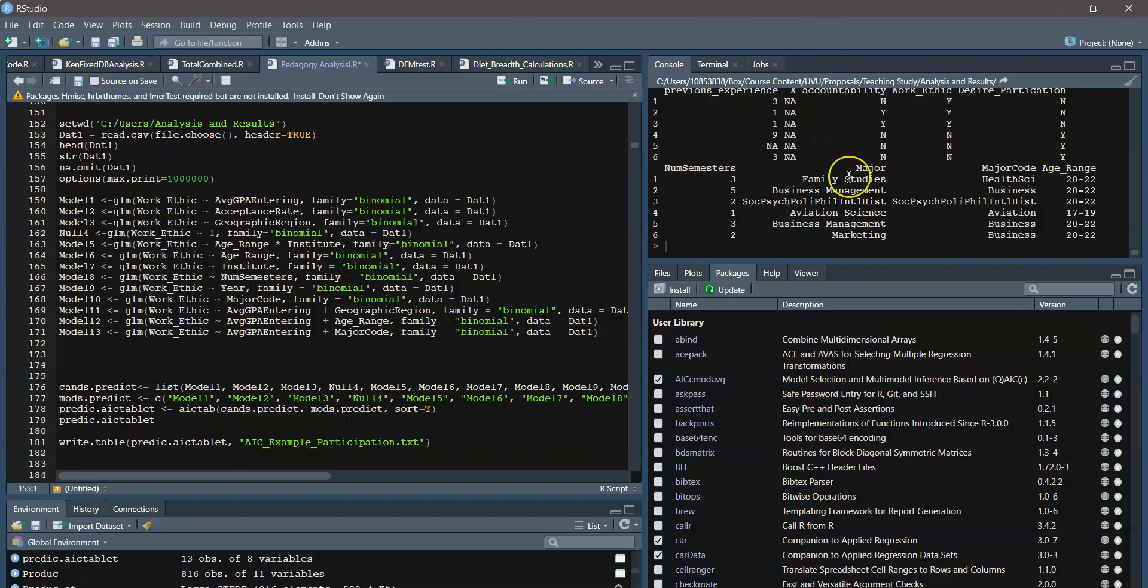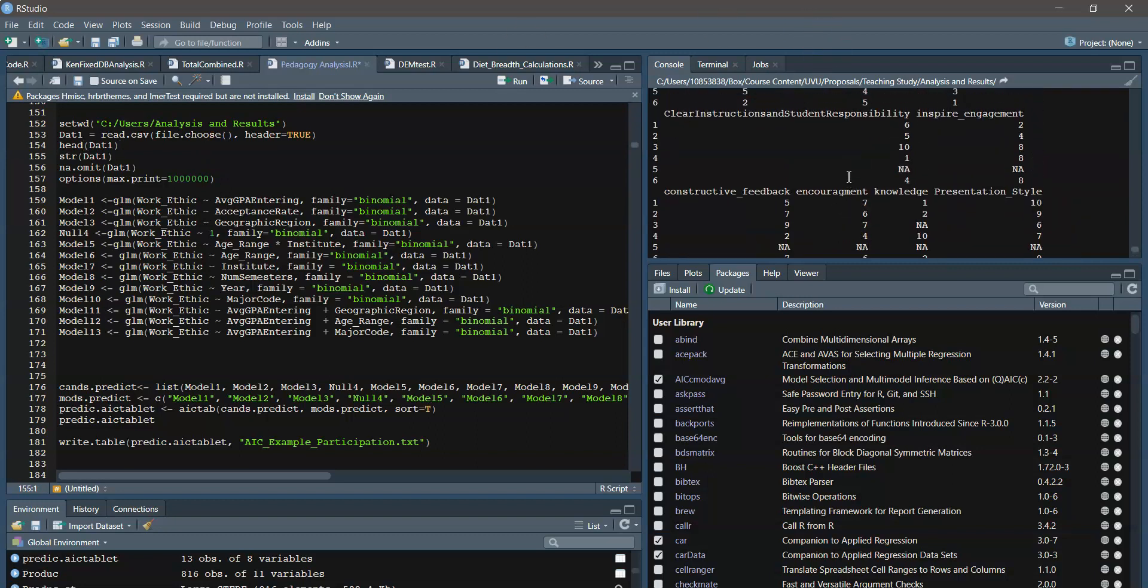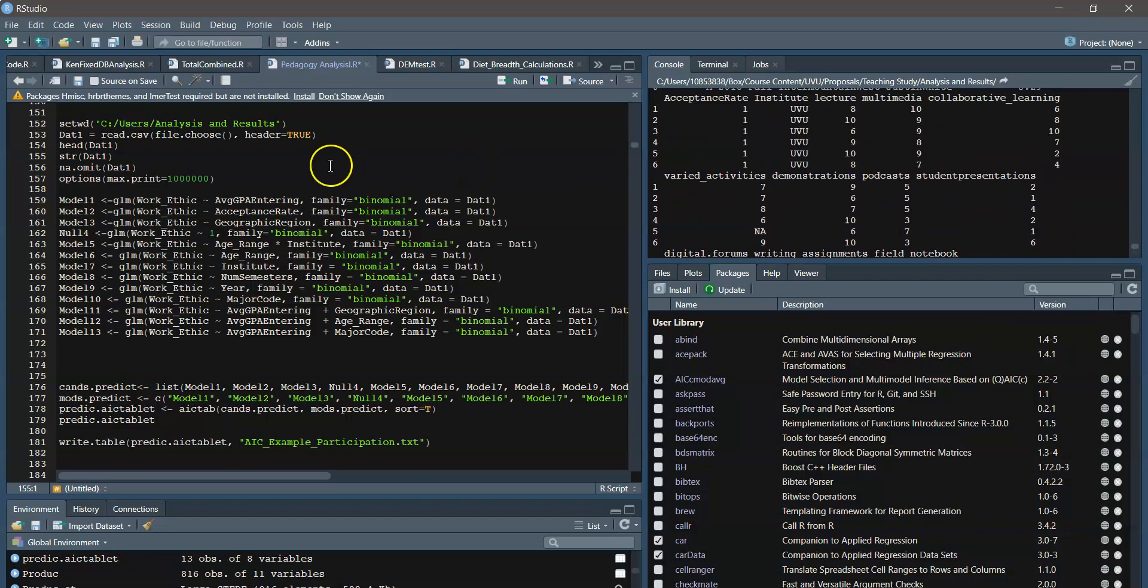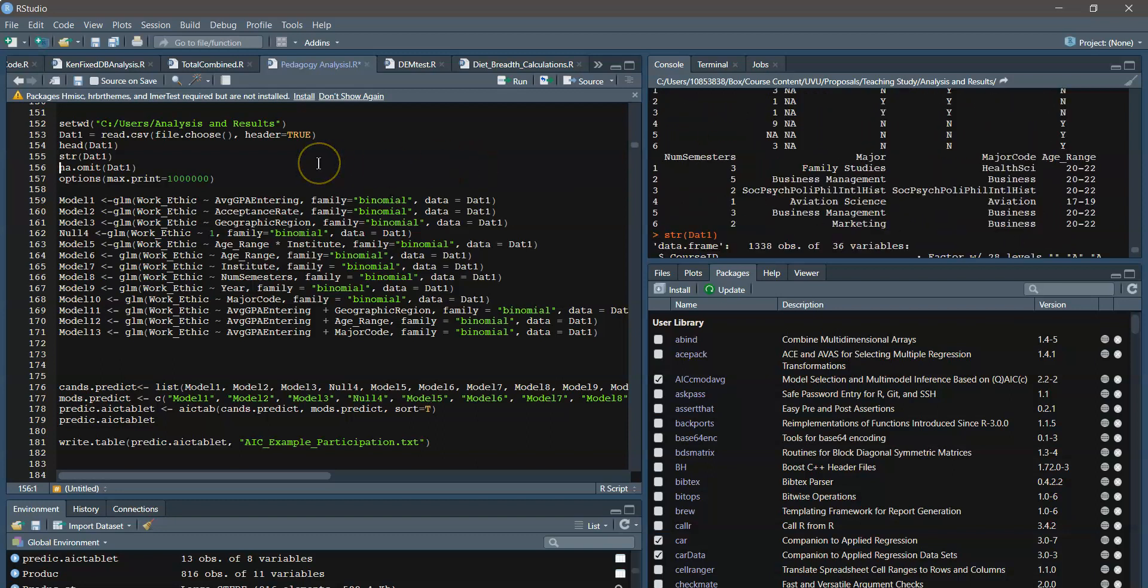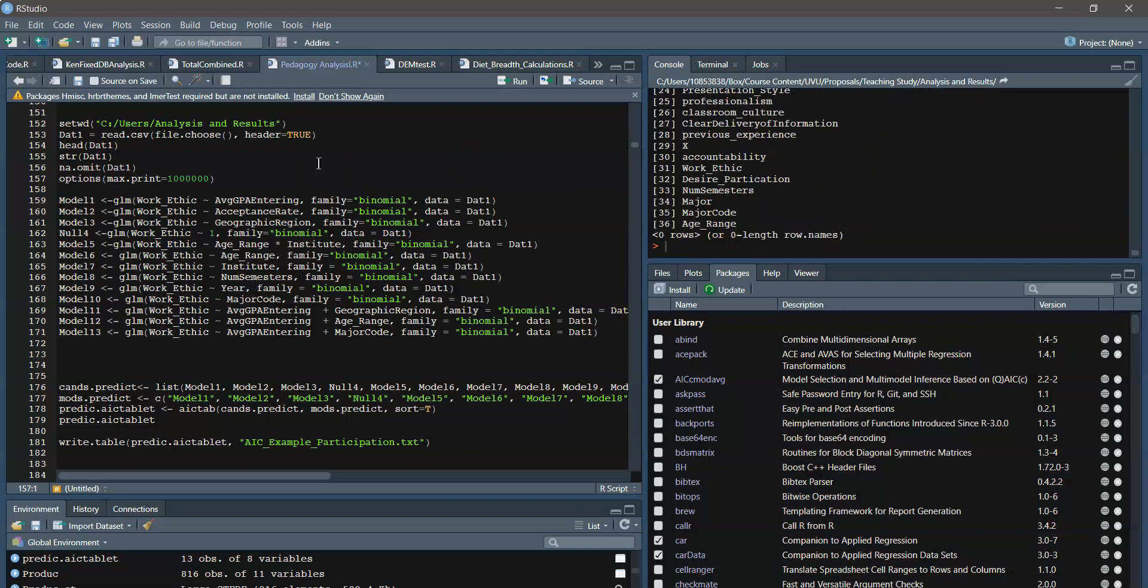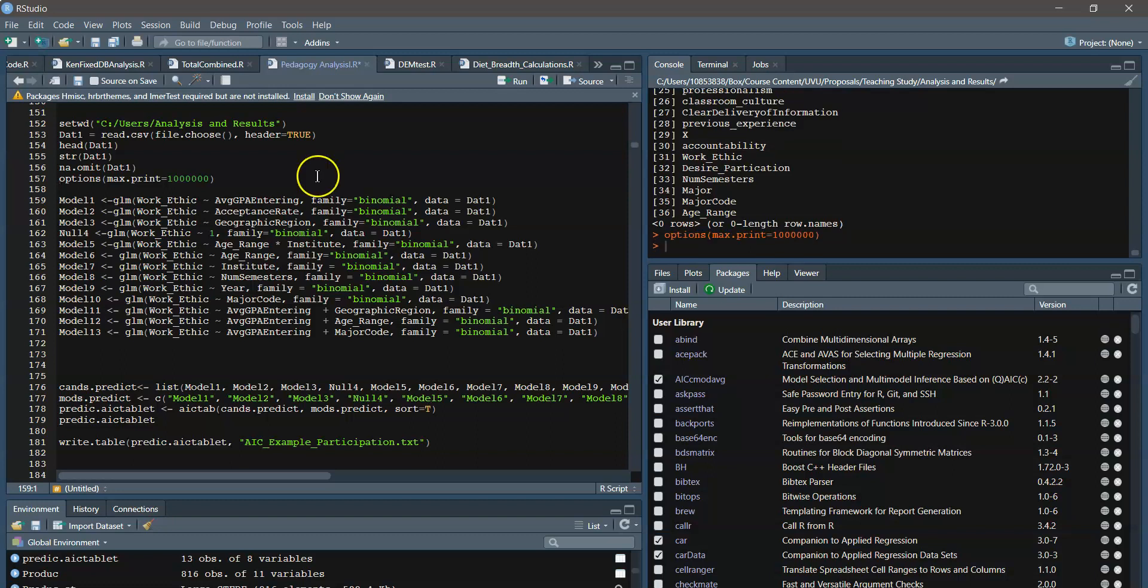We can check it out. Does it look good? All the data shows up here for sure. The headers of the data, we can examine the structure, omit some NAs, and I always extend the max print.